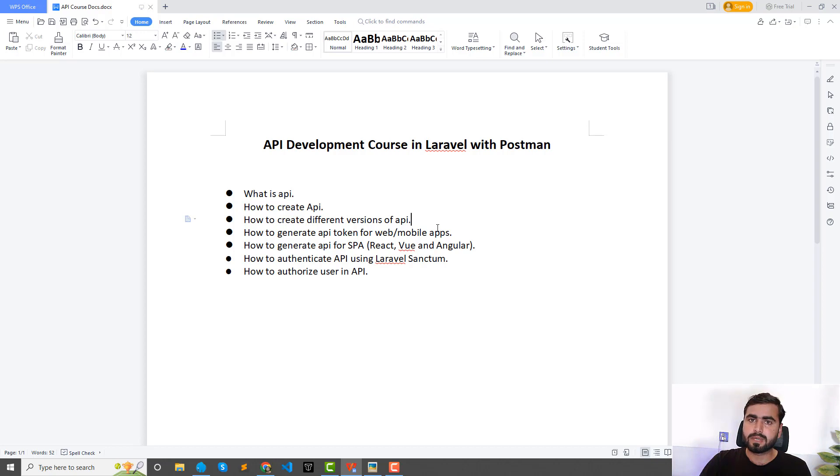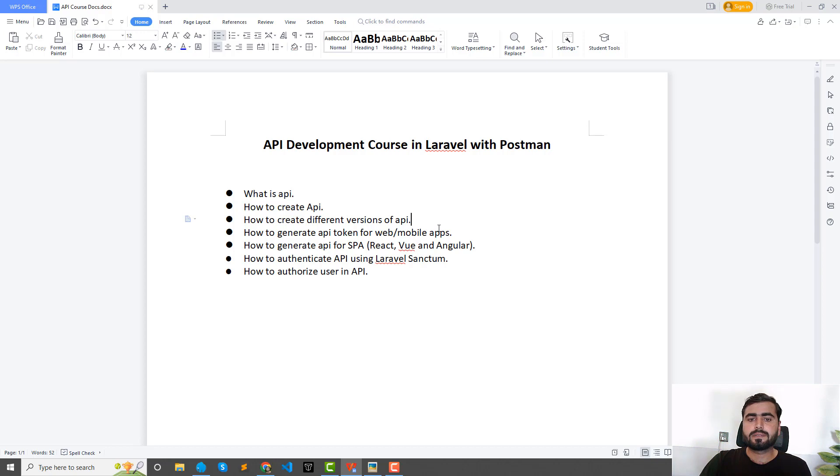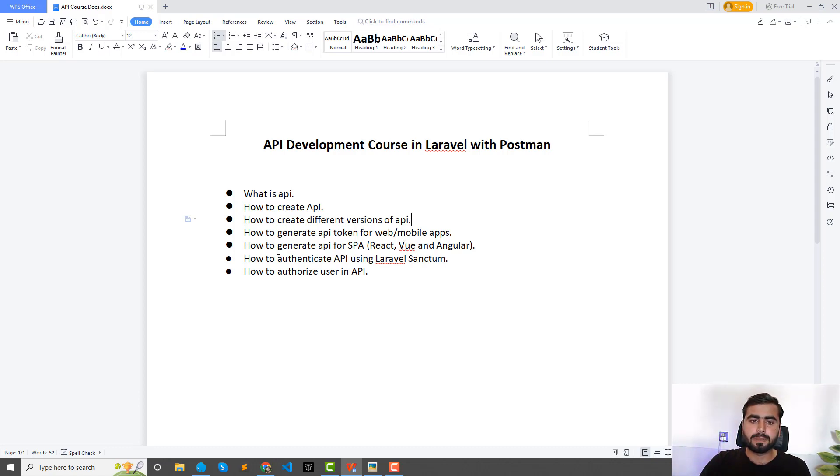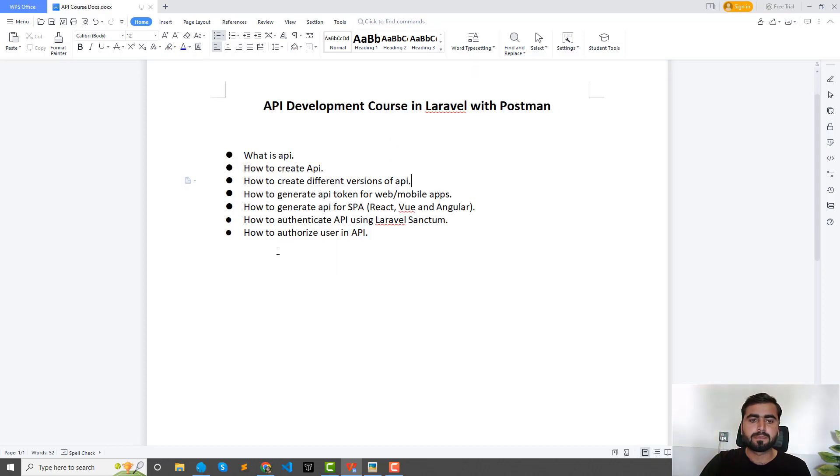How to generate API for SPA, single page application - it's React, Vue or Angular. We'll also learn how we can generate the APIs for these SPAs.